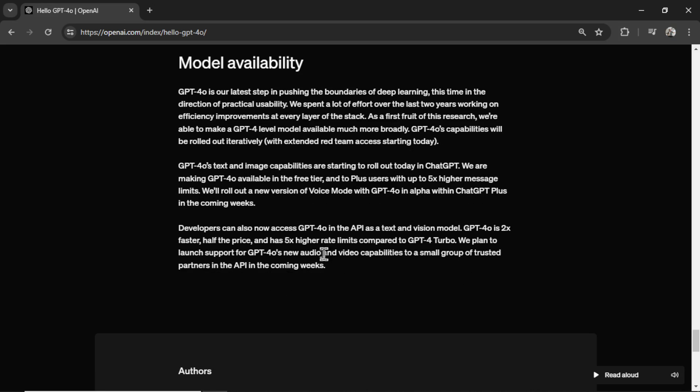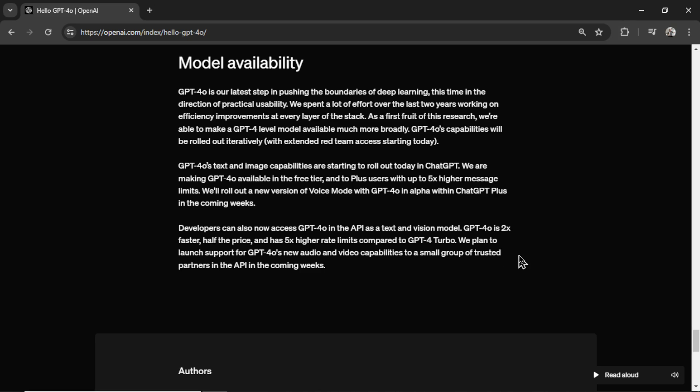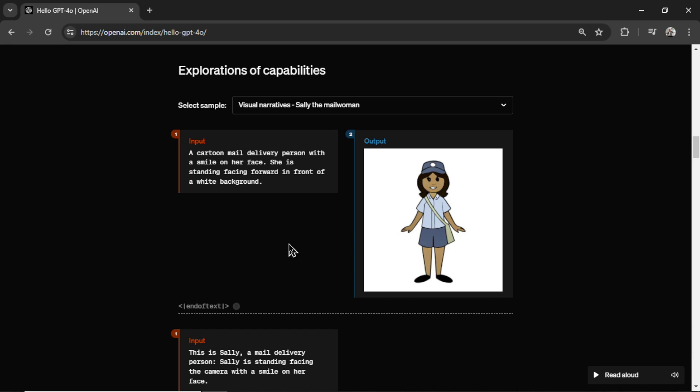We can access GPT-4-0 in the API as text and vision models. So it's twice as fast, half the price, 5 times higher rate limits. And in an email I got just the other day, they're telling us that everyone should be switching to this model. There's basically no use for GPT-4 Turbo anymore. So us as developers, we have to manually change to this latest model.